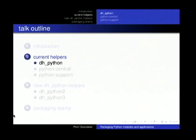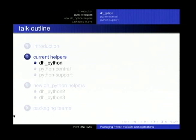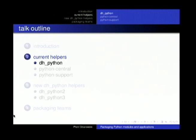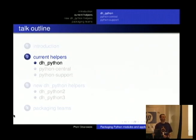DH Python is the first helper tool. It doesn't really do much — it fills in the Python depends, creating dependencies on the minimum required Python version. If there are any Python versions hardcoded in shebangs, it will add the required Python version to the depends. It will delete .pyc and .pyo files that should not end up in binary packages, and will take care of creating these files at install time and removing them when the package is removed.